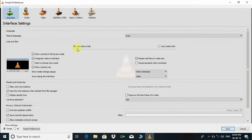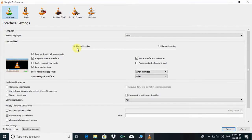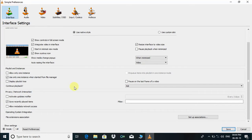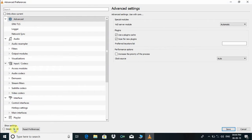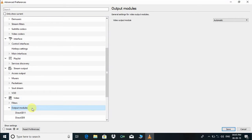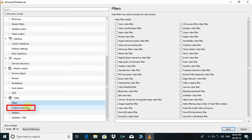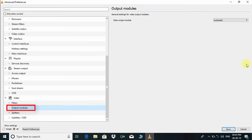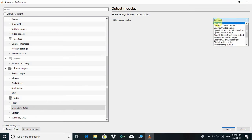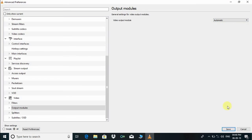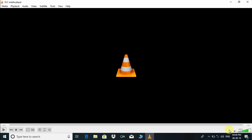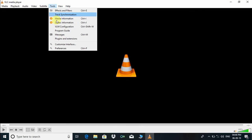Let's go once again to the Tools option and choose Preferences. Click on this radio button All. Under the Video option, click on Output Modules. On the right side, some settings are visible. Click on this dropdown menu and choose Automatic, then press Save button.